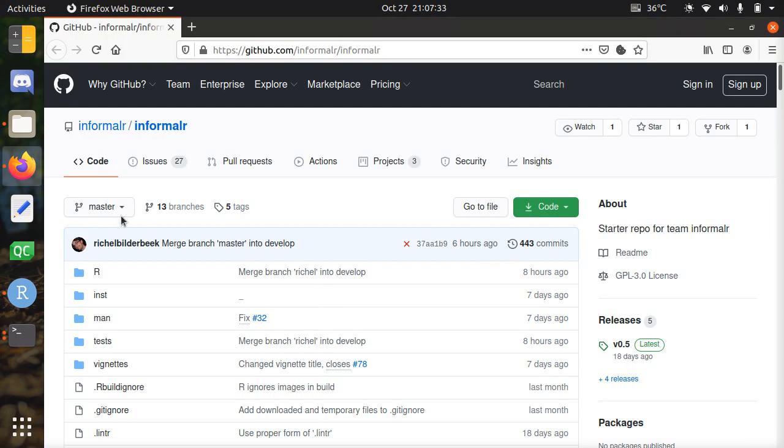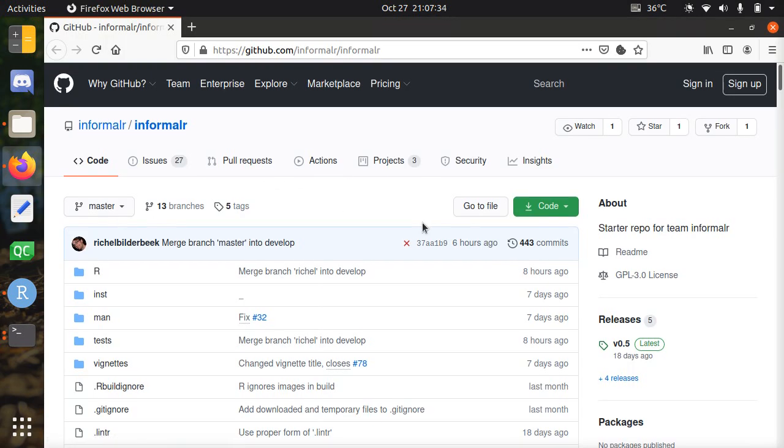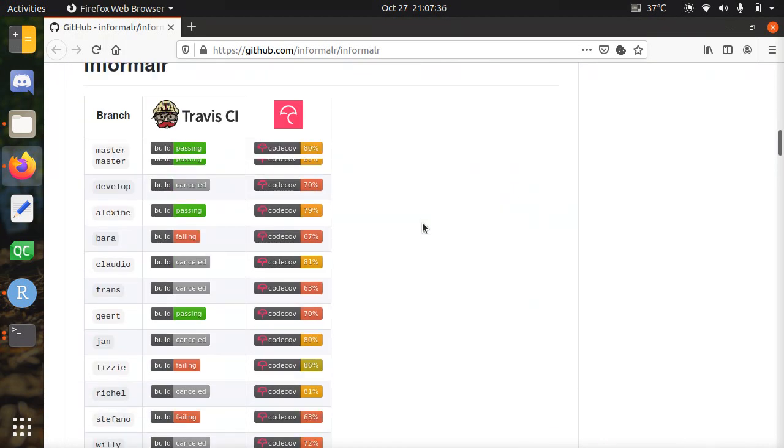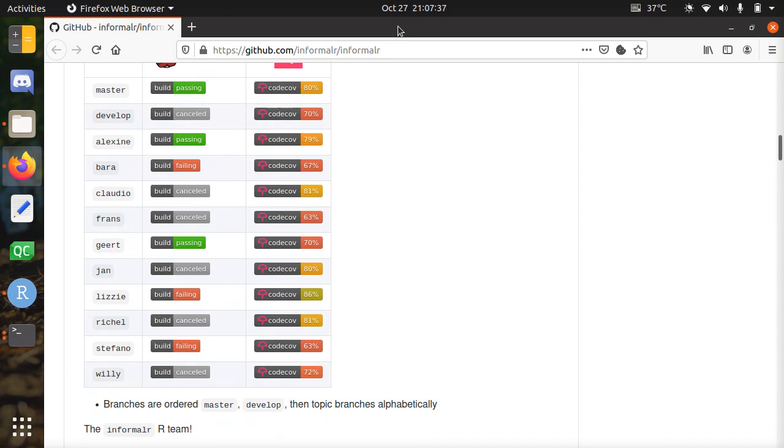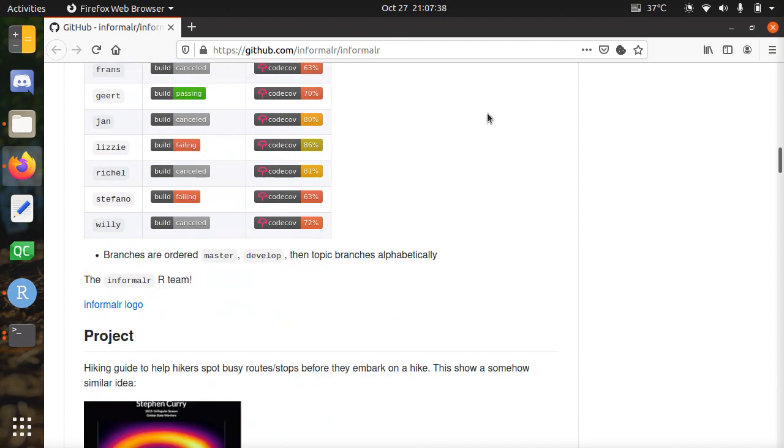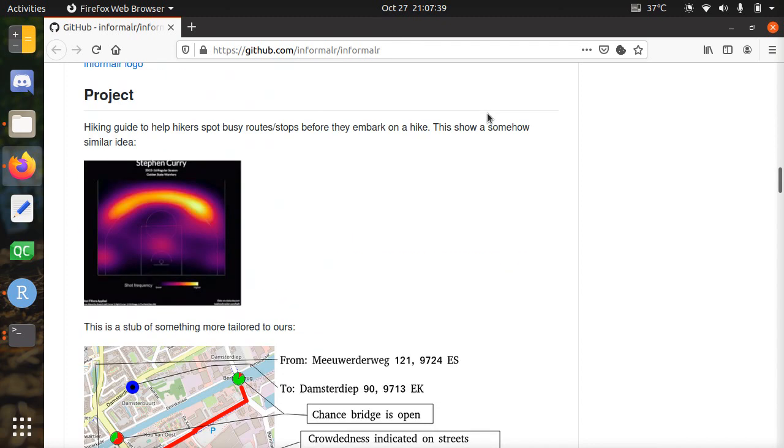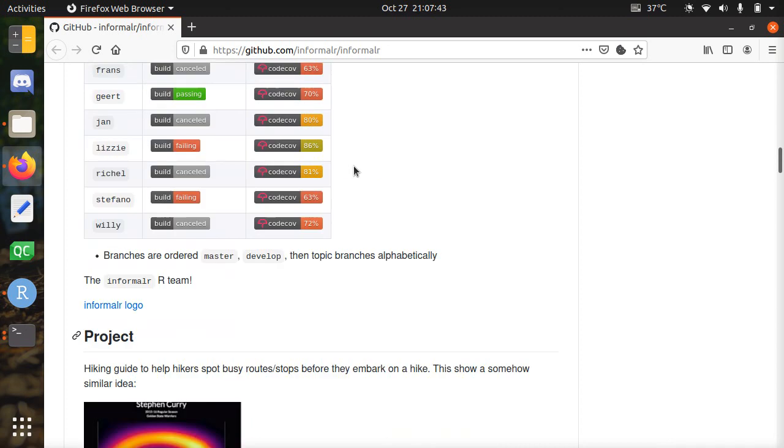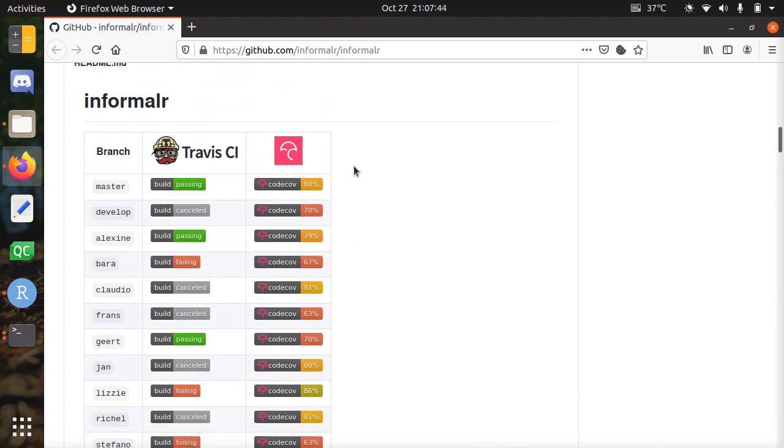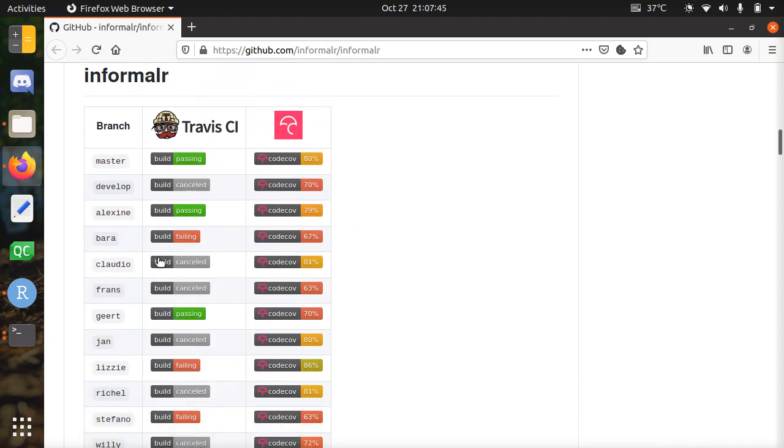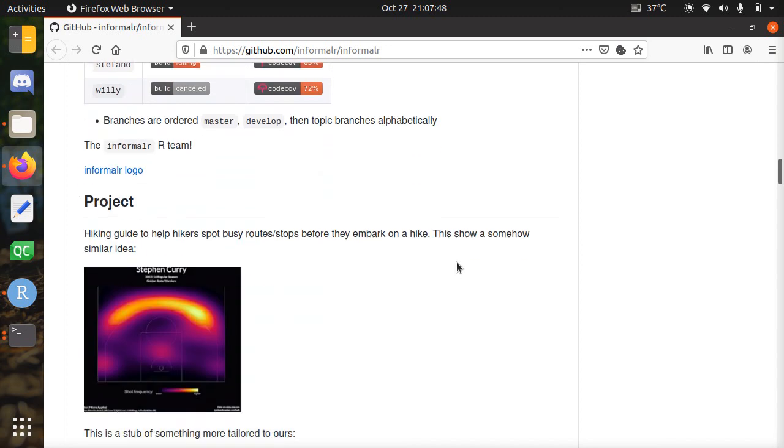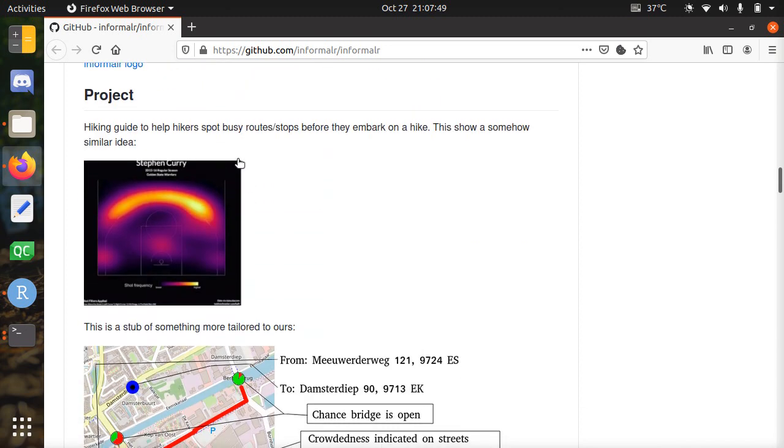Hi, I'd like to show you the Informler GitHub project from October 27th, which is a hiking app. This is the home page. The team consists of approximately 10 people.